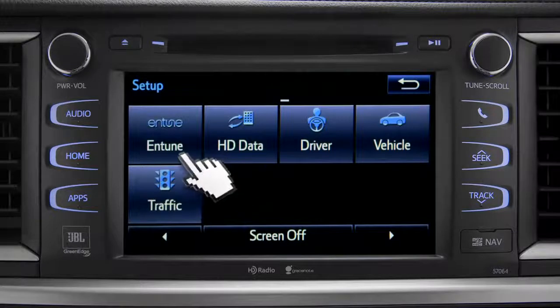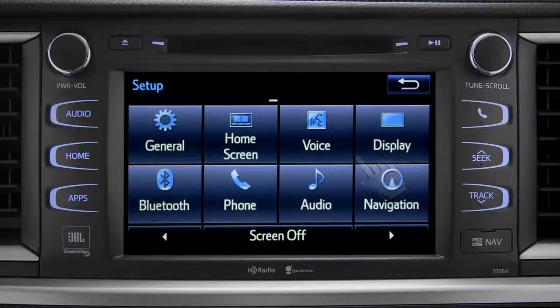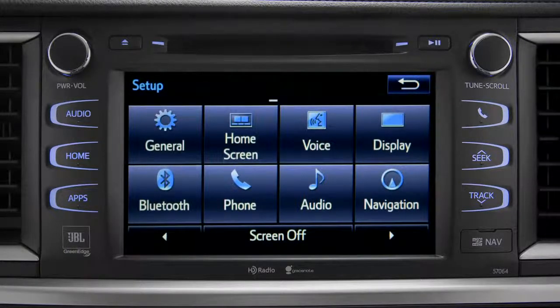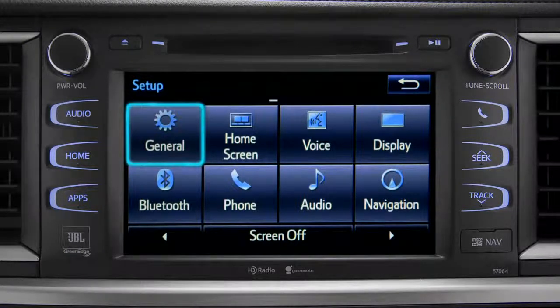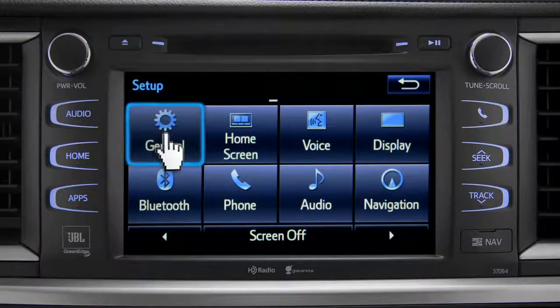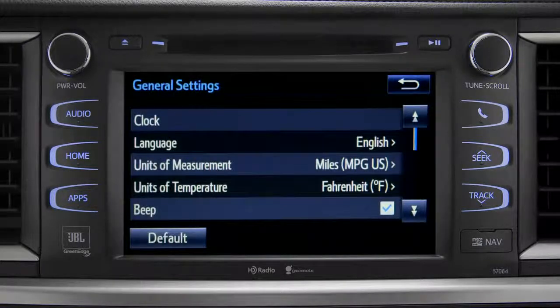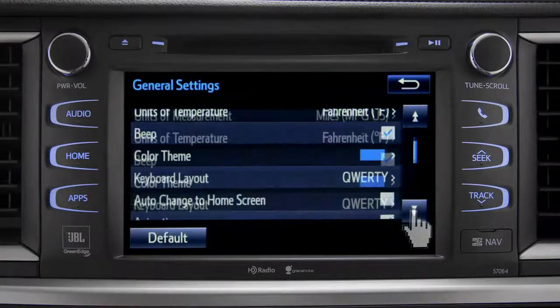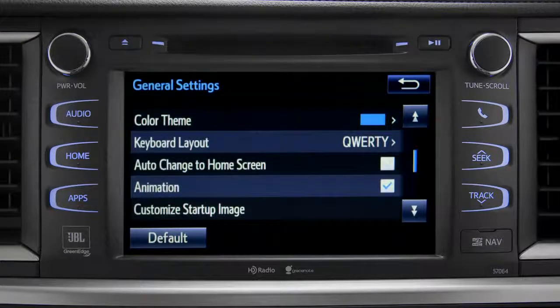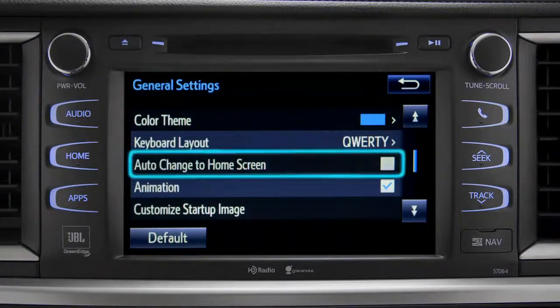As an example, tap the general icon to turn on auto-return for the home screen. Scroll down to auto-change to home screen and tap it.